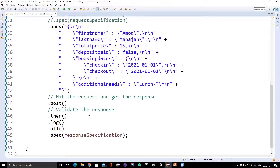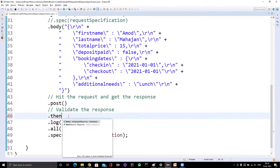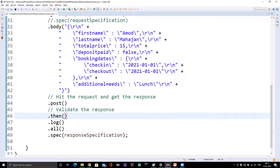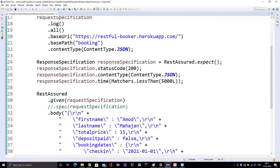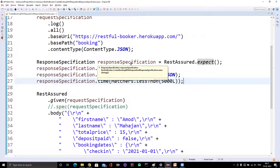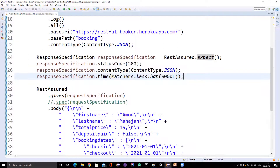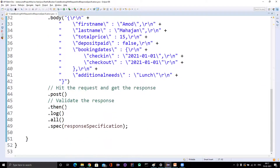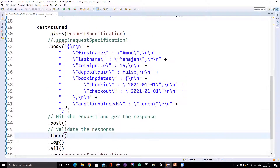But if you go to the then method, you will see it is not overloaded. So in the then method you cannot pass the response specification, because response specification starts from expect — it takes all the assertions only. Even if you put log.all under the response specification it will not work; you need to pass only the assertion part. That's why the then method does not give you that overloaded option. This is one way.